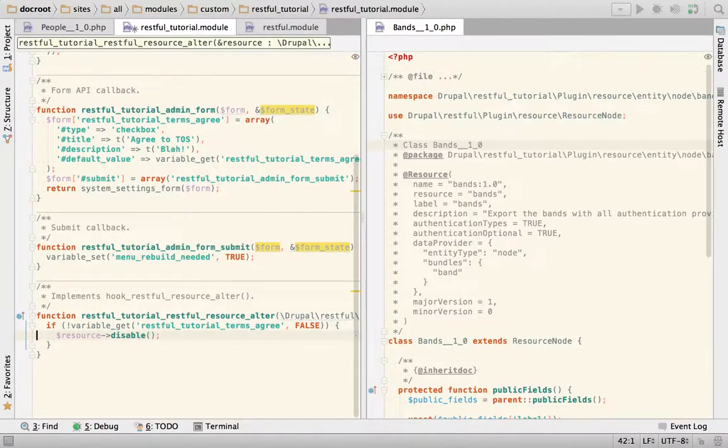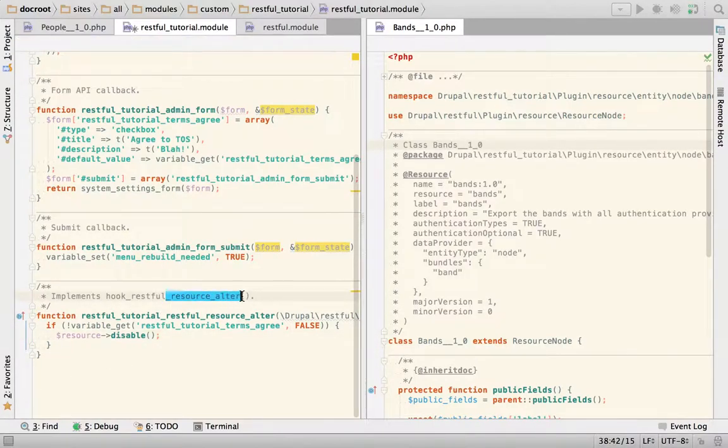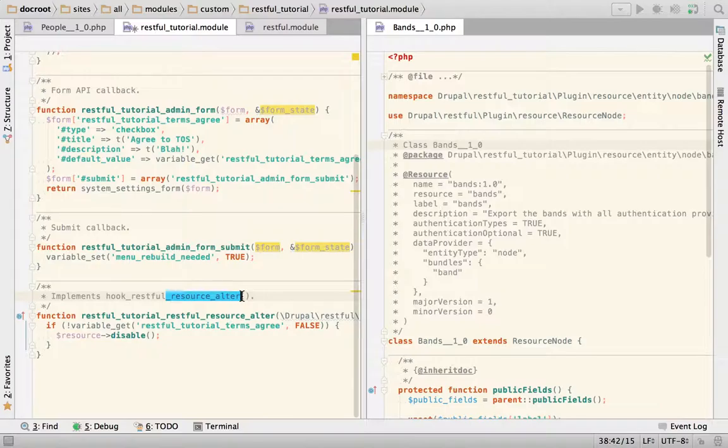Again, this is advanced stuff. This altering of the resource should not be something that you should do very often. All the functionalities should be provided for you out of the box. But if you have an edge case and you need to push the restful module forward, this is the way that you can do it.